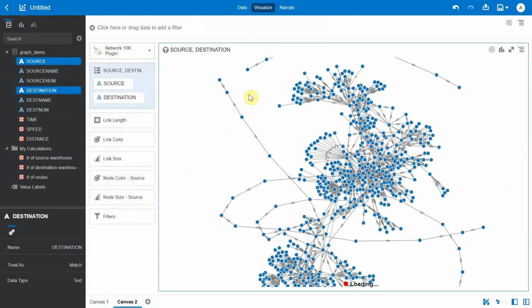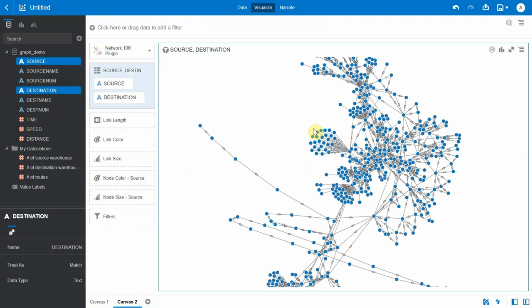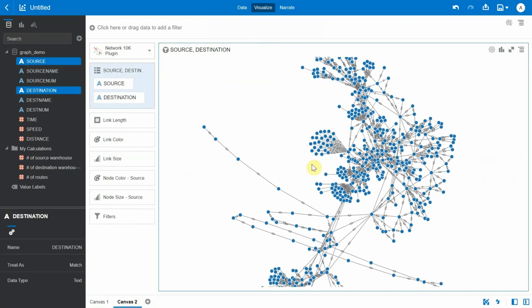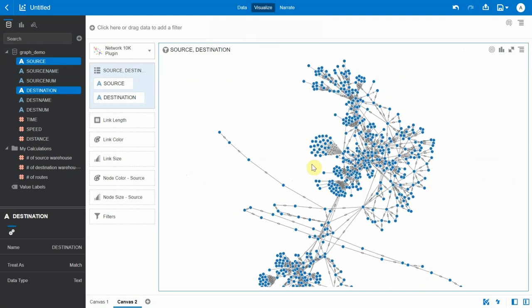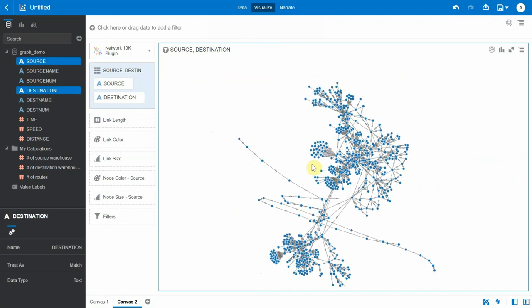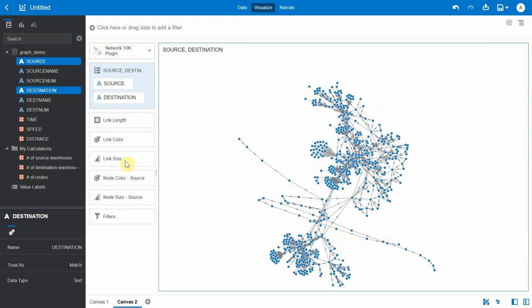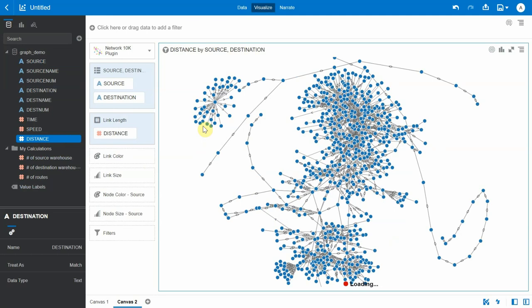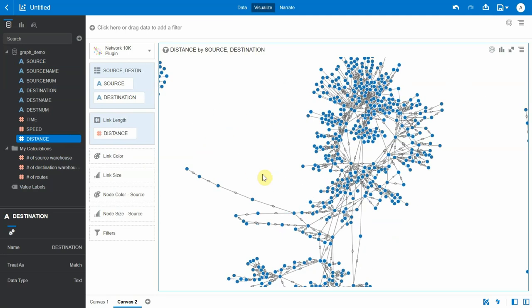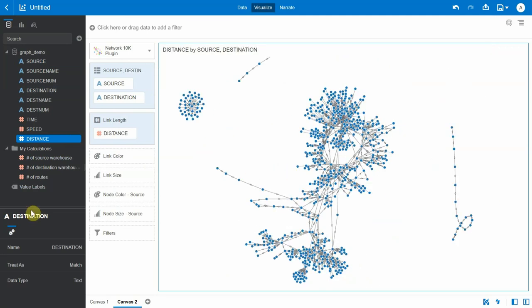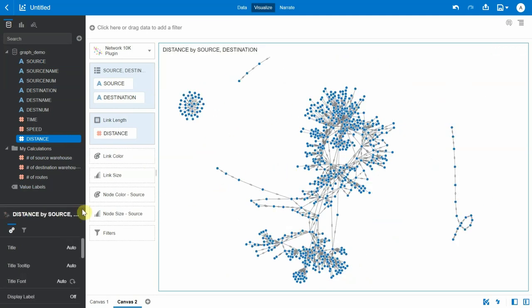It asks for the source and destination. I'm going to bring in those two columns and this should plot the graph of the warehouses. Okay, so the graph has been plotted. When I zoom out a bit, I could see all the warehouses getting plotted as blue dots and the lines that exist between these blue dots are the actual routes between given pairs of warehouses. Now I would like to use the link to actually space out all these warehouses based on the distance.